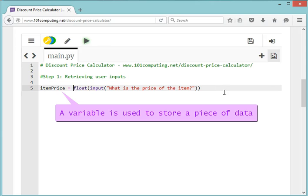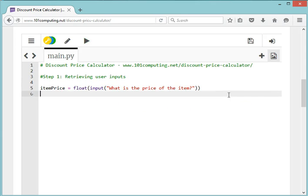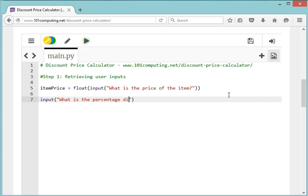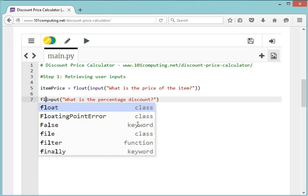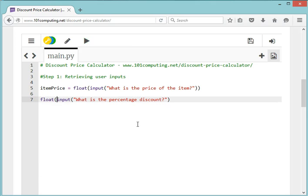We need a second input, which is the discount percentage. Same again, I'm going to use my input command: 'What is the percentage discount?' Once again, I'm going to convert this as a float because I want it to be a number.